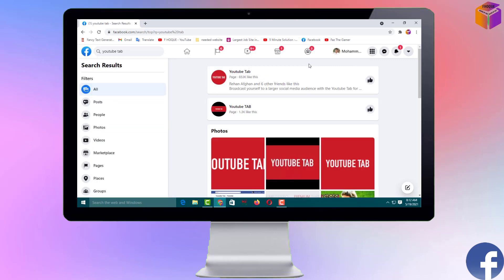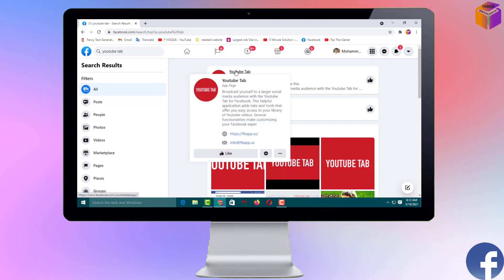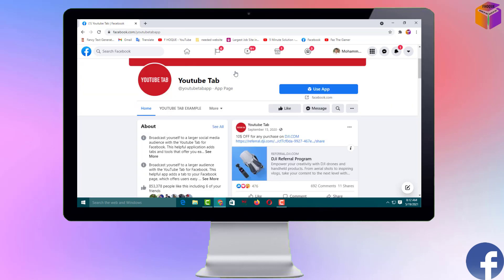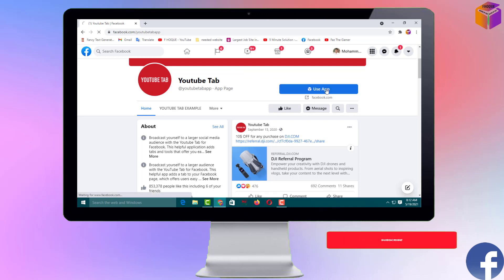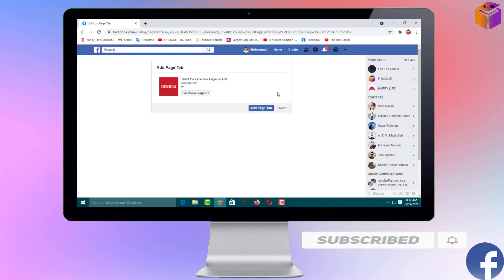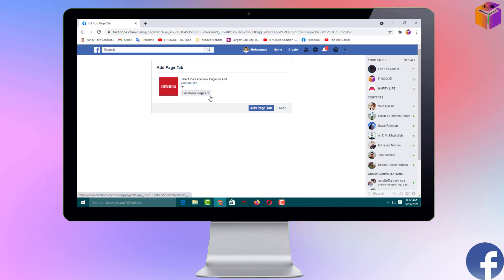You will see an interface like this. Then you have to click on the top result and open it. Then you will see another interface and you have to click on 'Use App.'